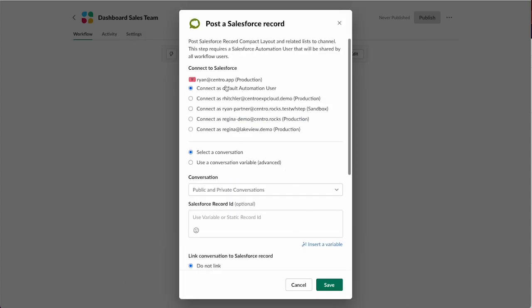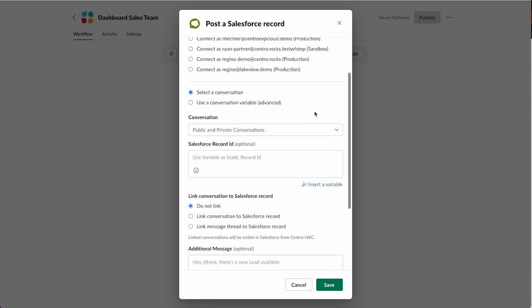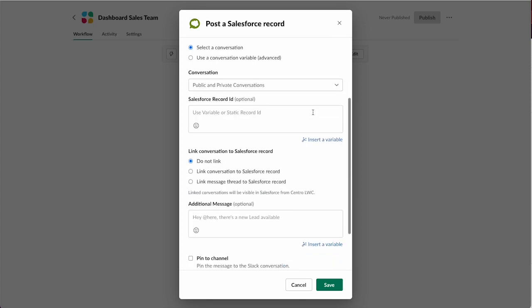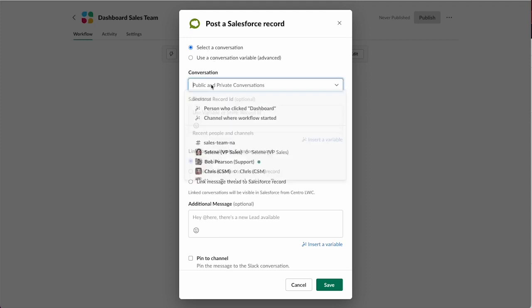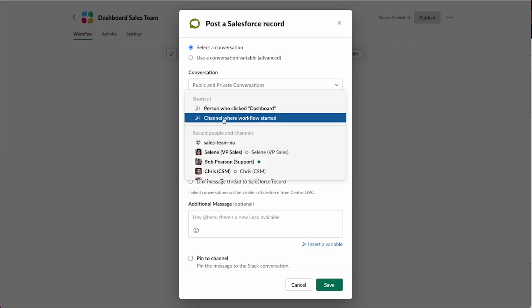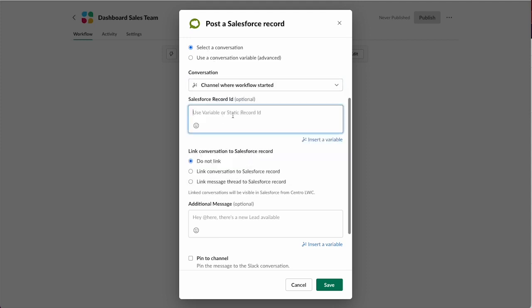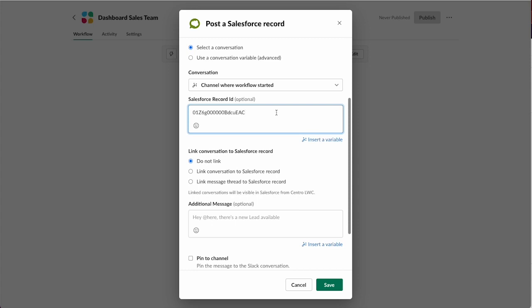You can use an automation user so that someone doesn't have to have a login to Salesforce to do this. We pick a conversation, we'll pick the channel we're in, and then for the Salesforce record ID we're going to use that same dashboard ID we did before, so we'll paste that in.